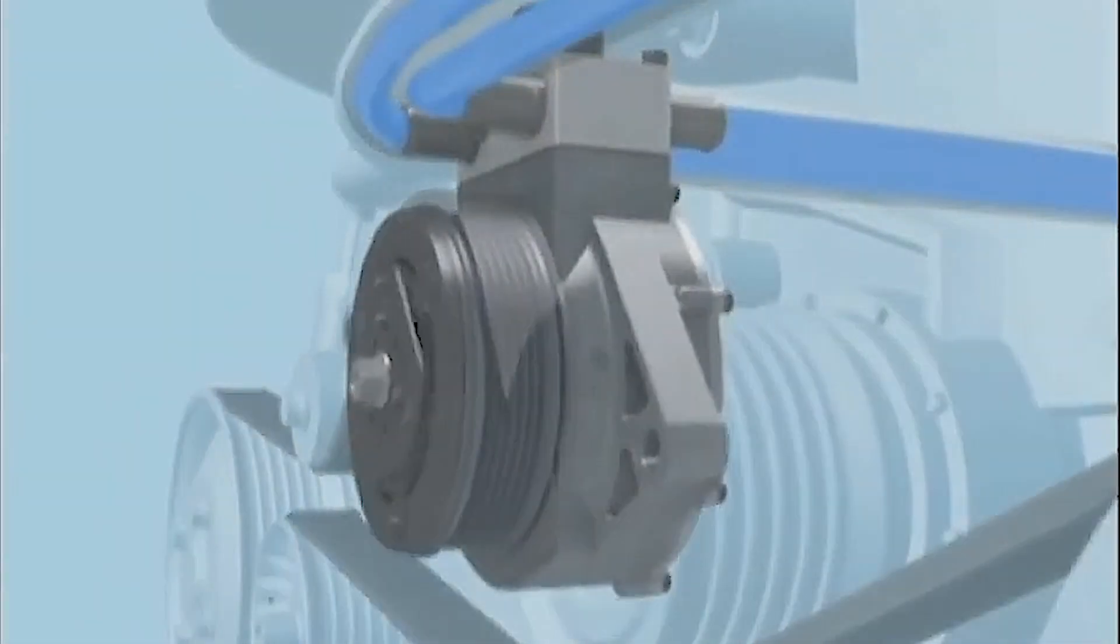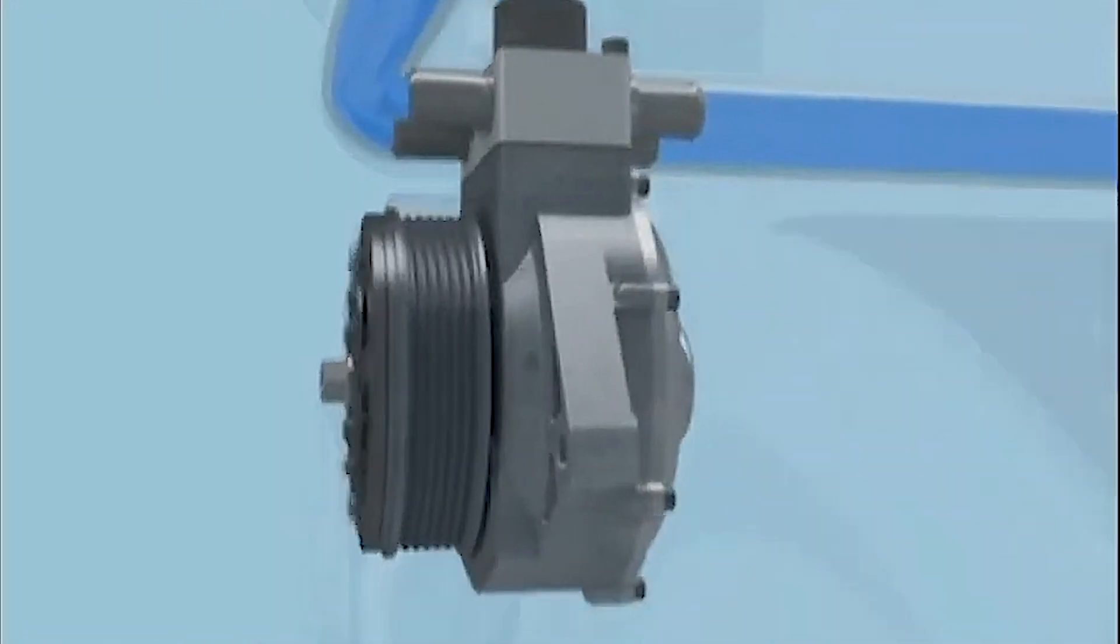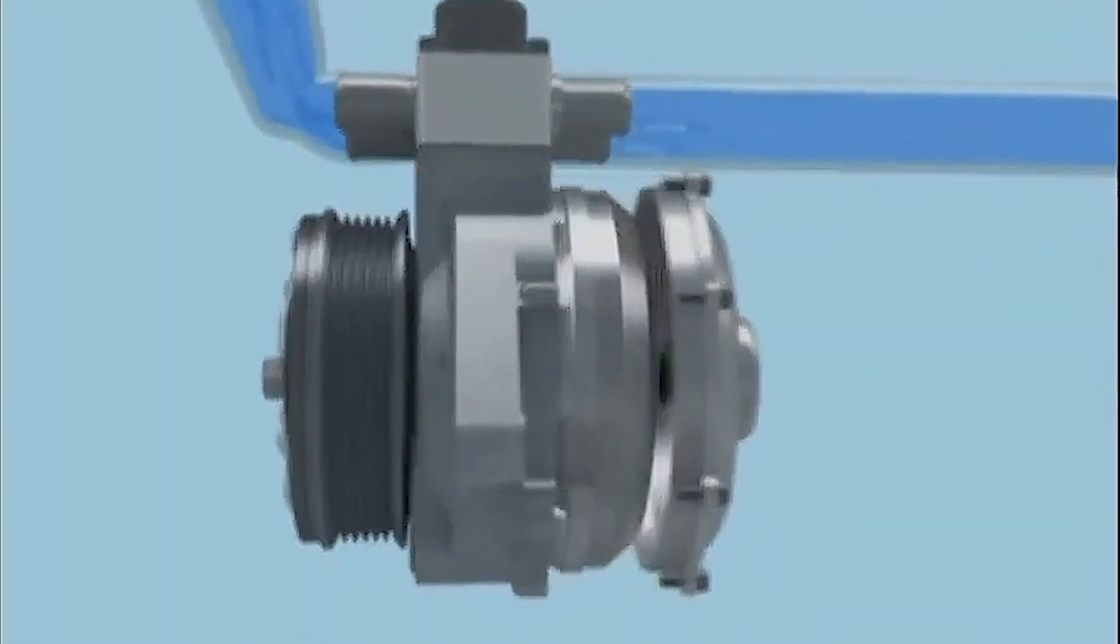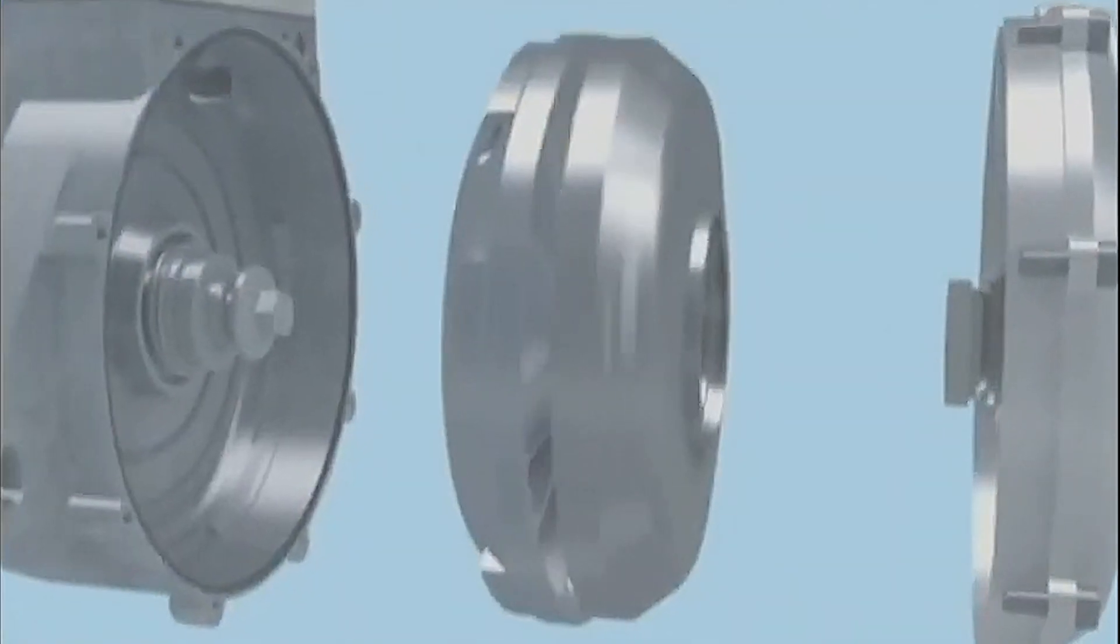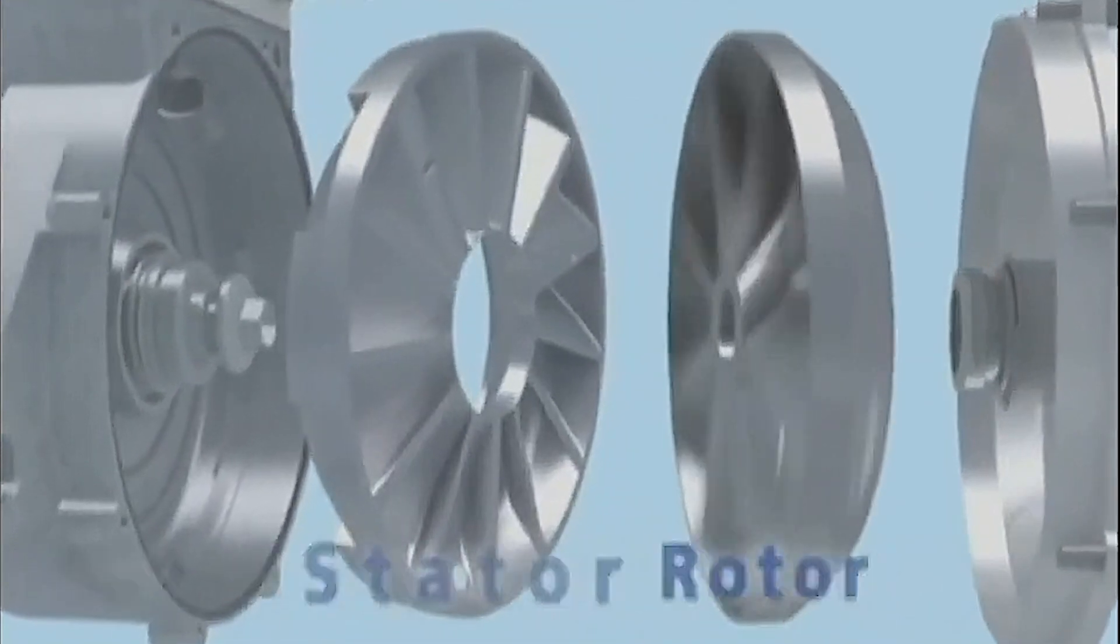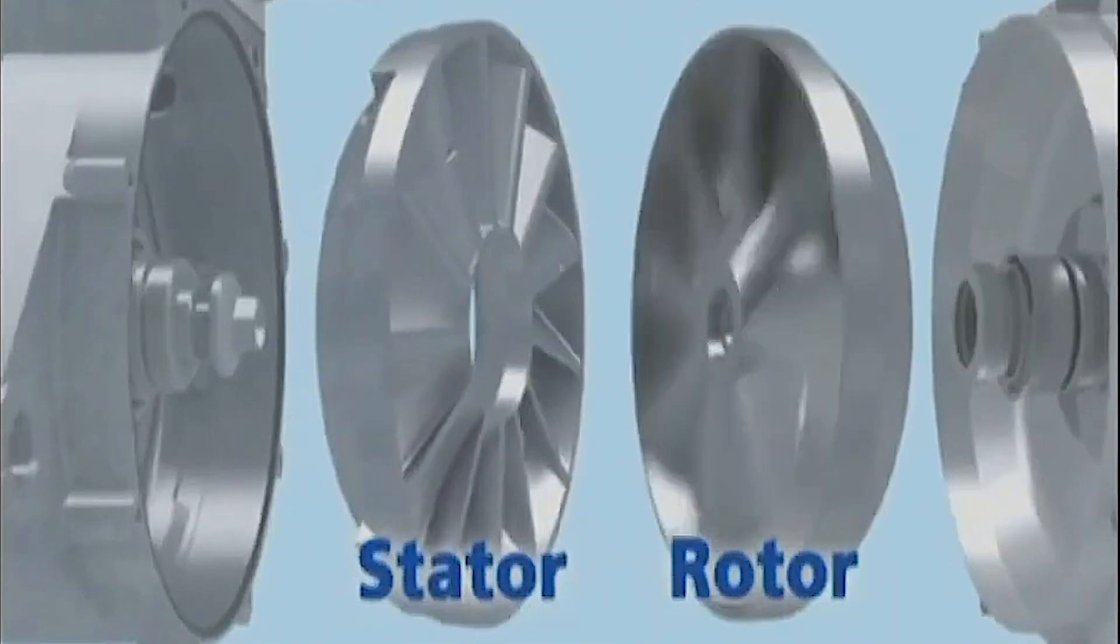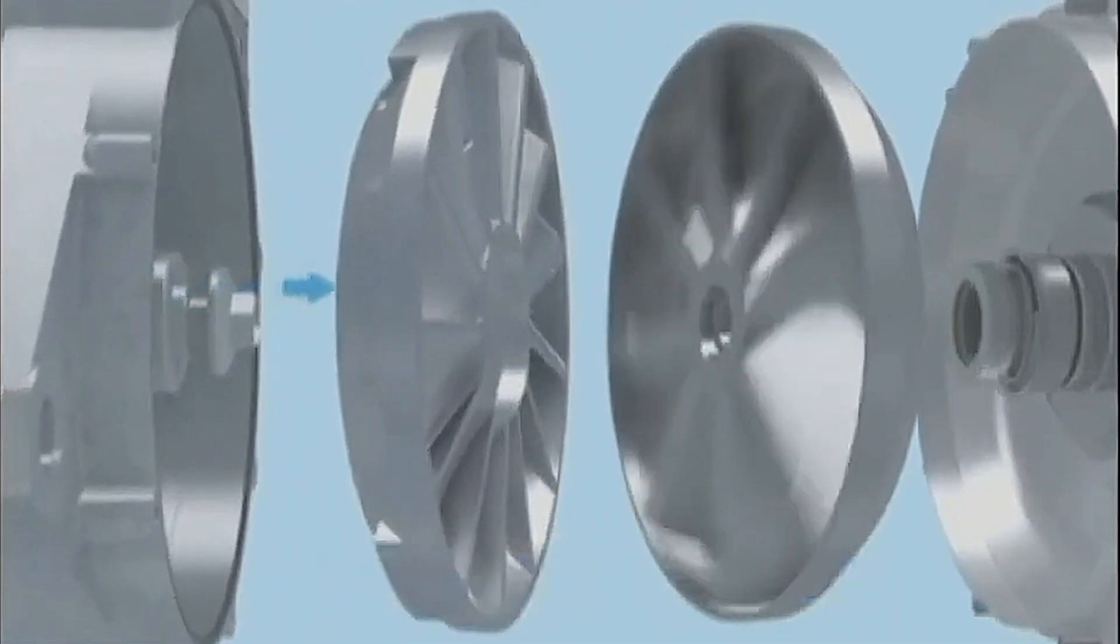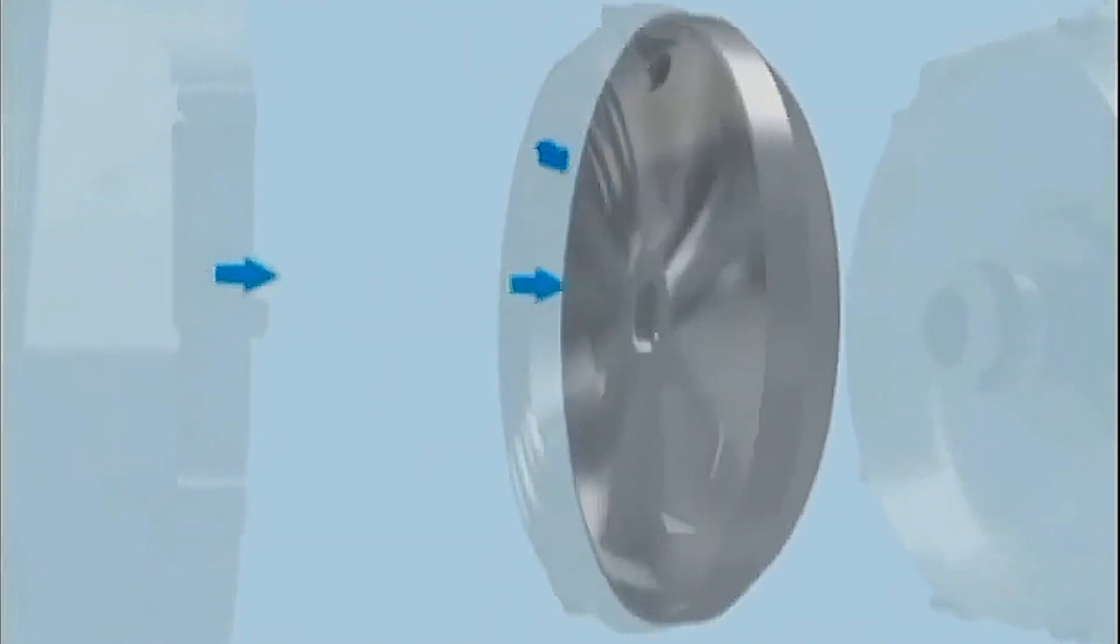Inside the LHG, engine coolant travels between a miniature rotor and stator creating hydraulic friction much like a miniature dynamometer. The LHG applies a controlled amount of mechanical load to the engine.